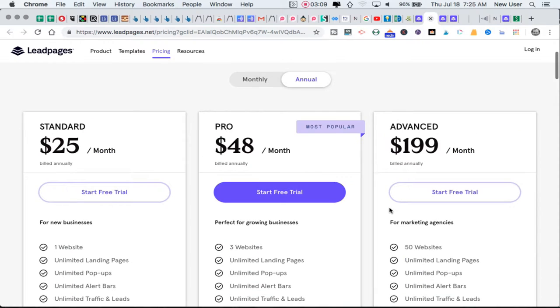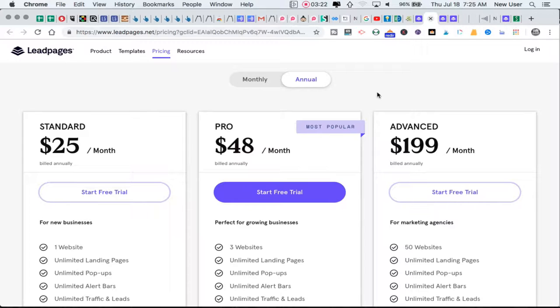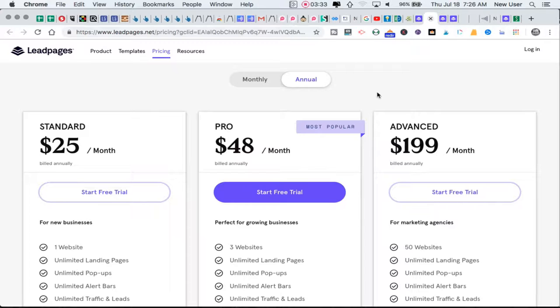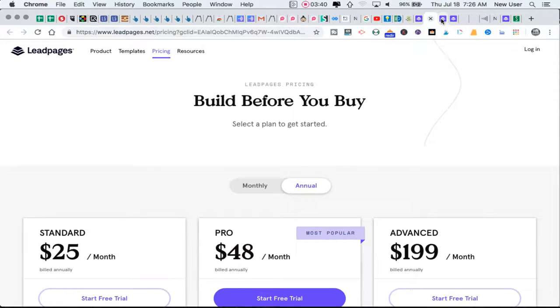In comparison, ClickFunnels has an off-the-book $19 plan which allows three funnels, but really the starter plan for ClickFunnels is $99, and then it goes up to the high-end plan of $297. You can see where ClickFunnels is a little pricier, especially for somebody on a micro budget, so Leadpages has an advantage and is more accessible.